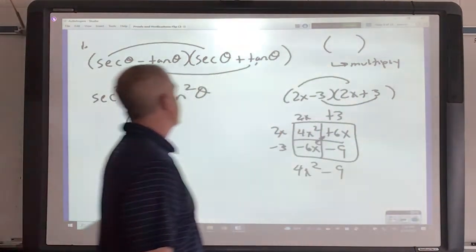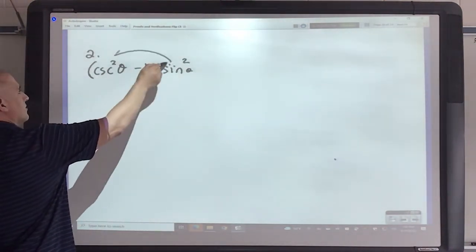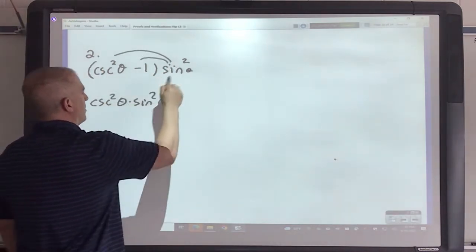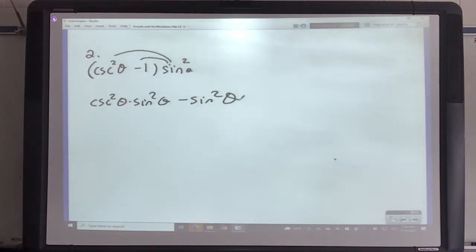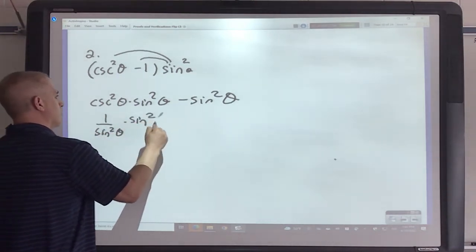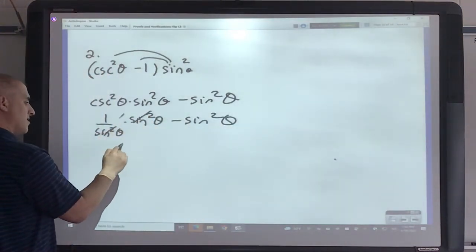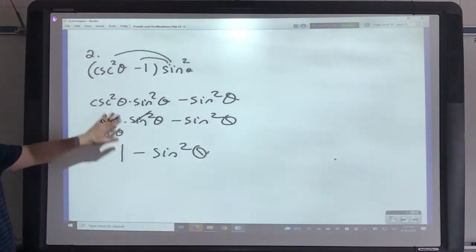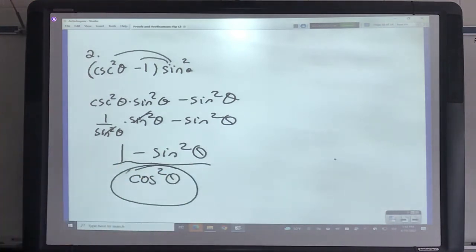Looking up at the formulas, secant squared minus tangent squared is just 1 - and that's how simple that one is. For this next one, I want to distribute. Cosecant squared times sine squared, and sine times that would be negative sine squared. If I rewrite this, it's 1 over sine squared times sine squared minus sine squared. That sine squared goes away, but it's very important - that's a 1 there. So this is 1 minus sine squared. What is that going to be? Cosine squared - that would be the answer.